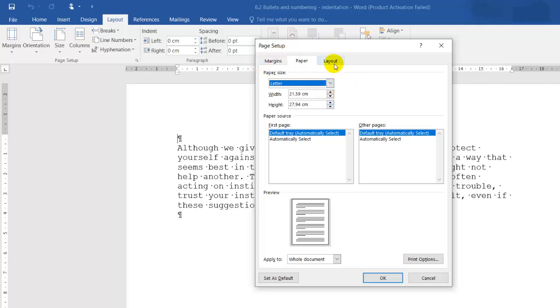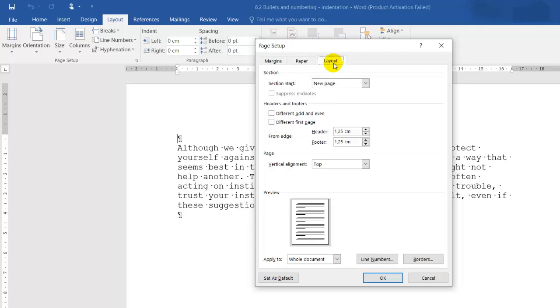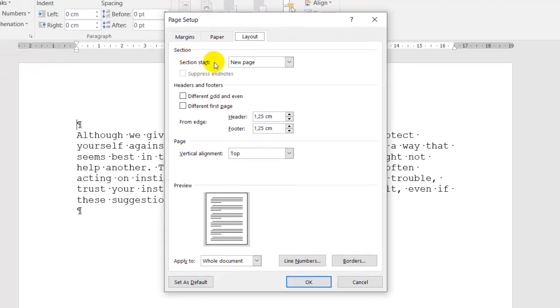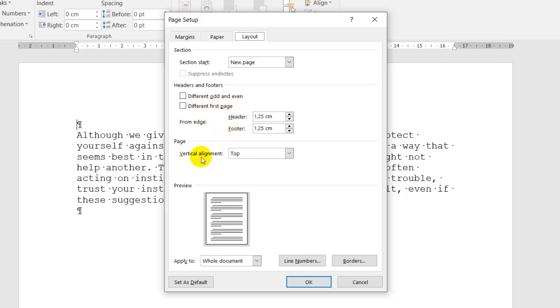And then you get Layout. Layout has the section for new page, different odd and even pages, different first page. And here we get the alignment.